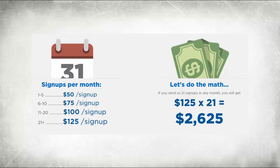So that means in a 30-day period if your free website signs up 21 or more people, you'll earn $2,625 for those 21 people. If it signs up 42 people, double that. If it signs up 84 people, you can double that. I think you can imagine how much money the system can make for you.